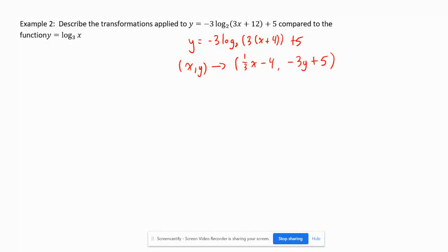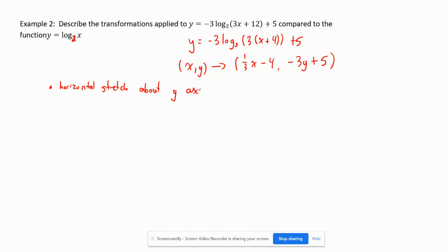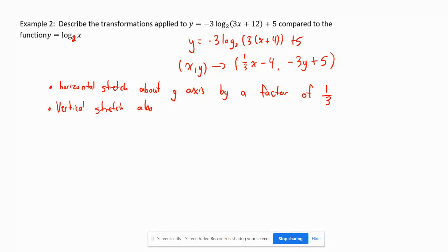For a 'describe' question, we need a written account. Compared to y equals log base 2 of x, the (1/3)x factor gives a horizontal stretch about the y-axis by a factor of 3. We also have a vertical stretch about the x-axis by a factor of 3. Note: always describe stretches and reflections first, then translations.